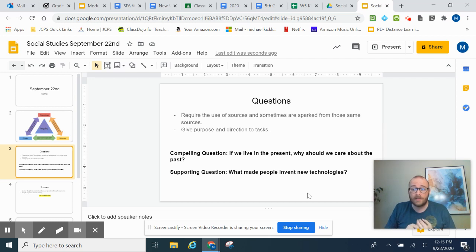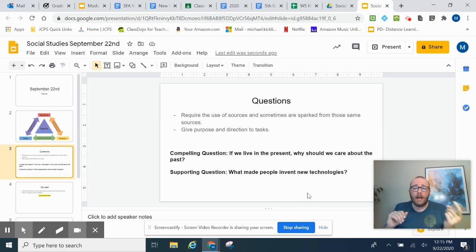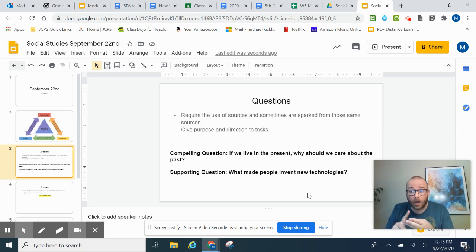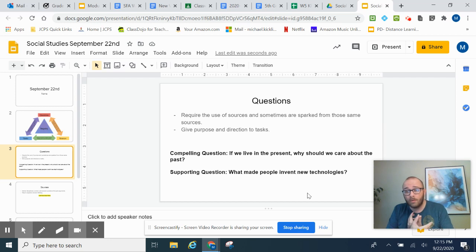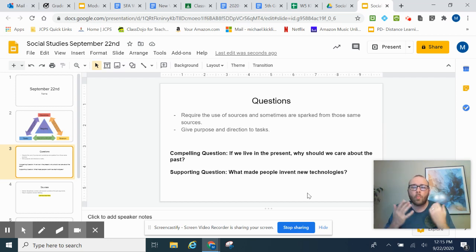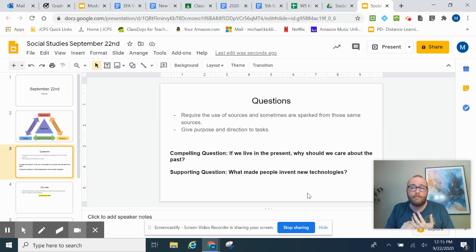When I say new technologies, I mean things like computers, telephones, cars, automobiles, airplanes, boats—any kind of new technology that's been invented. Why? Or what made people invent those new technologies?